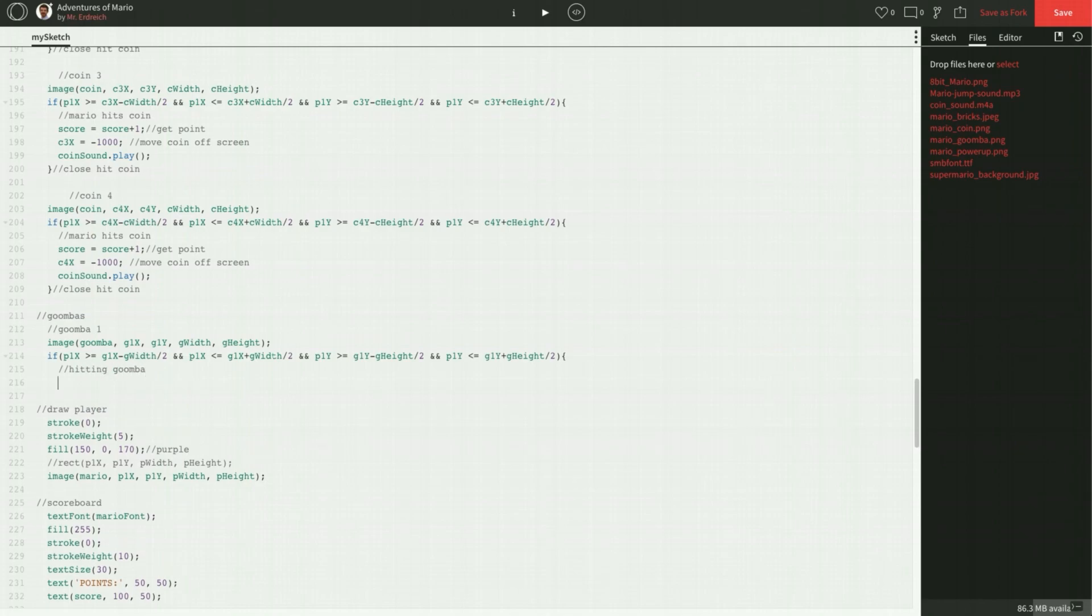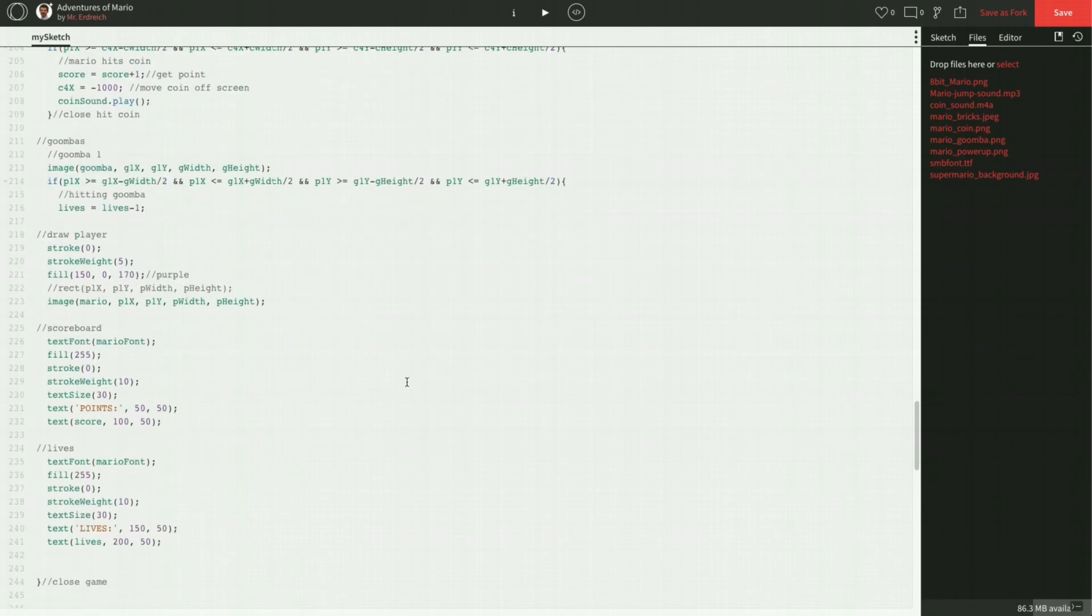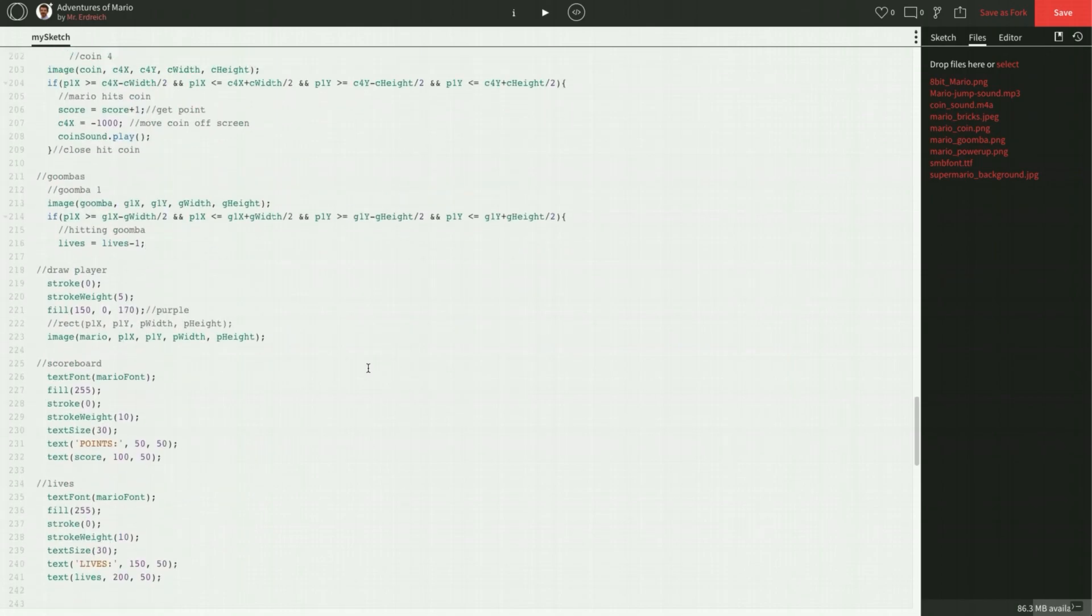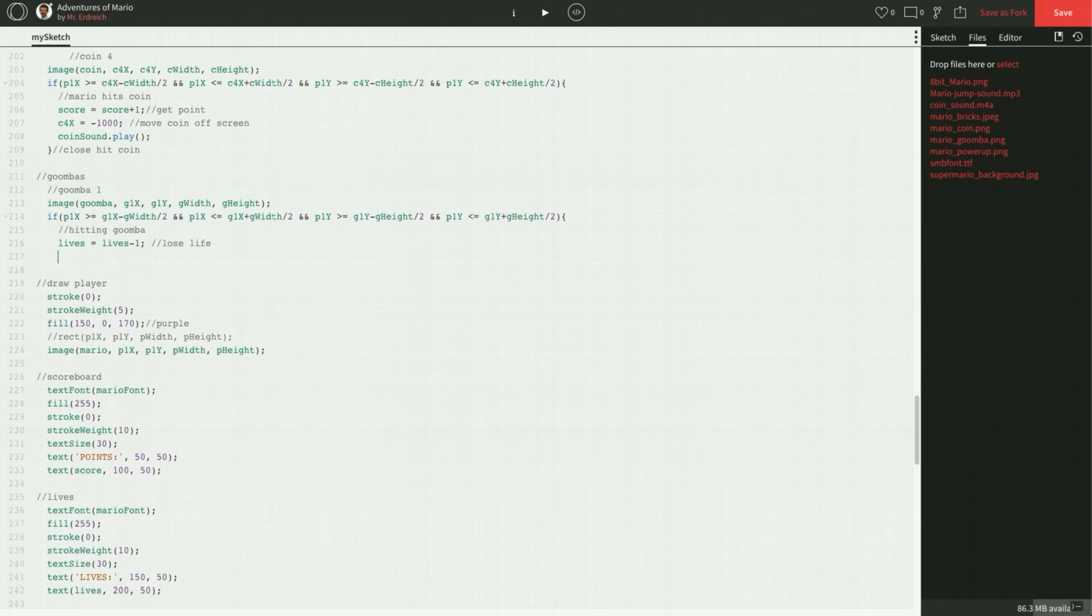Hitting Goomba. So a couple things have to happen. If we hit the Goomba, we lose a life. So lives equals lives minus 1. That's what we call our variable, I think. Yes, lives minus 1. Lose life. And we don't want the Goomba to disappear. The Goomba is going to stay. The Goomba doesn't go away. Mario has to move. He has to go back to his starting position.